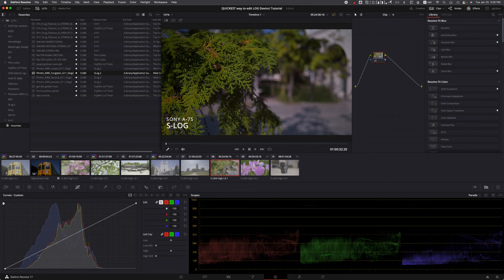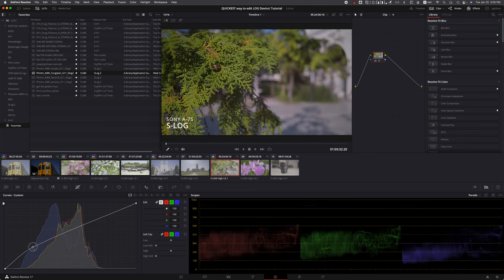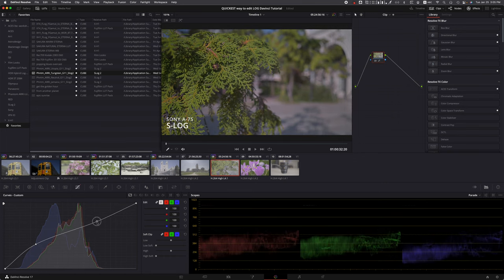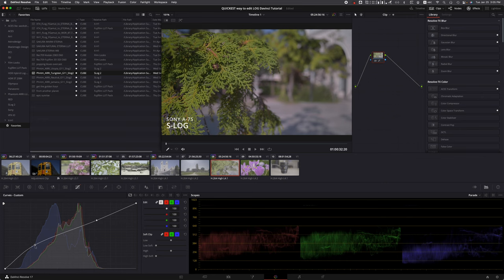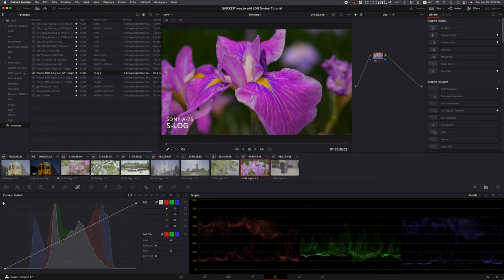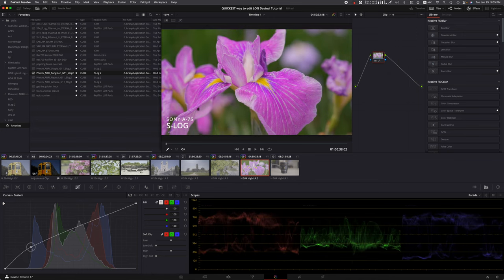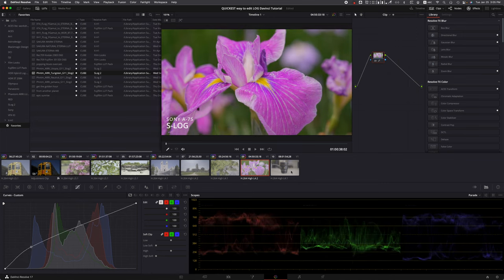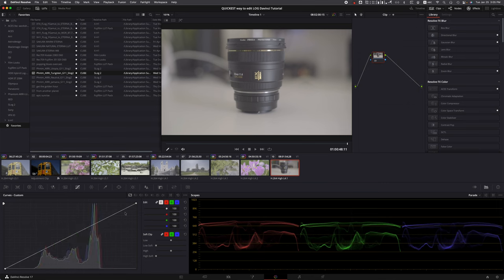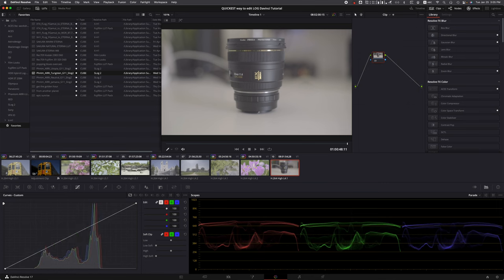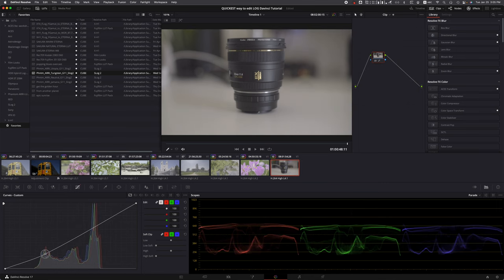This one looks great. This one's a little underexposed - again, bring it up using this, or you can use your curves, whatever suits your need, whatever is easier for you. I feel just using the wheels is so easy for me, but you can use anything you want. Look at the colors, the vibrancy - everything just looks amazing. Remember, this is all using Fuji's film profile.